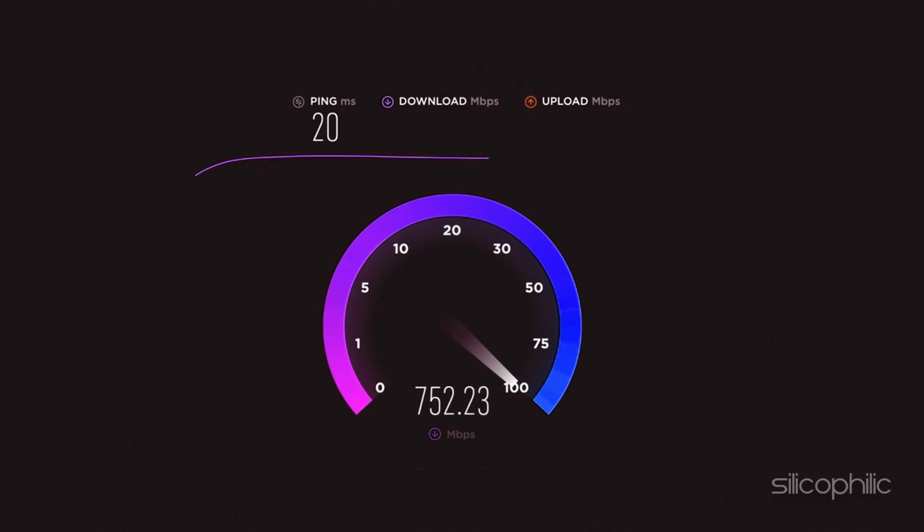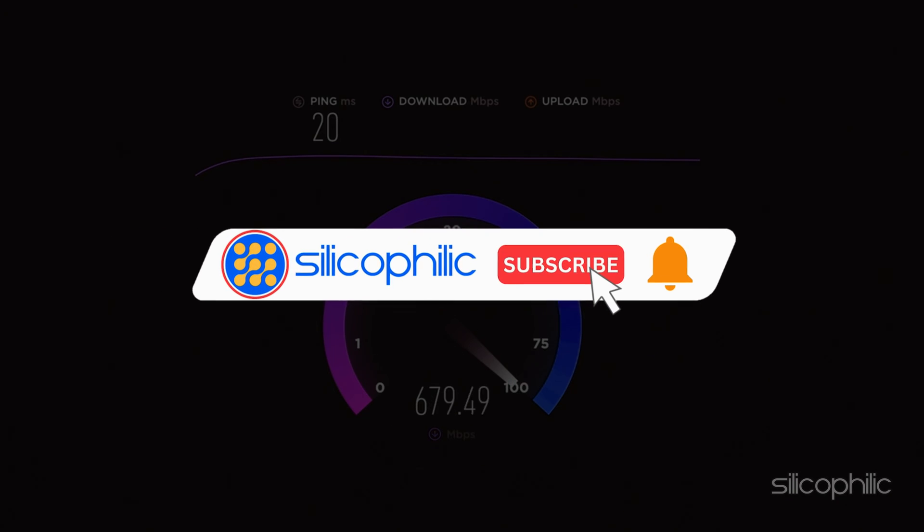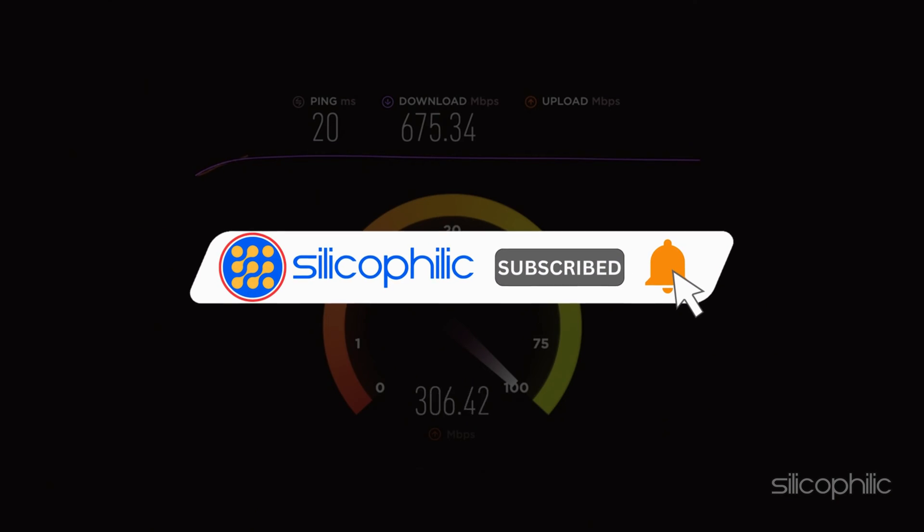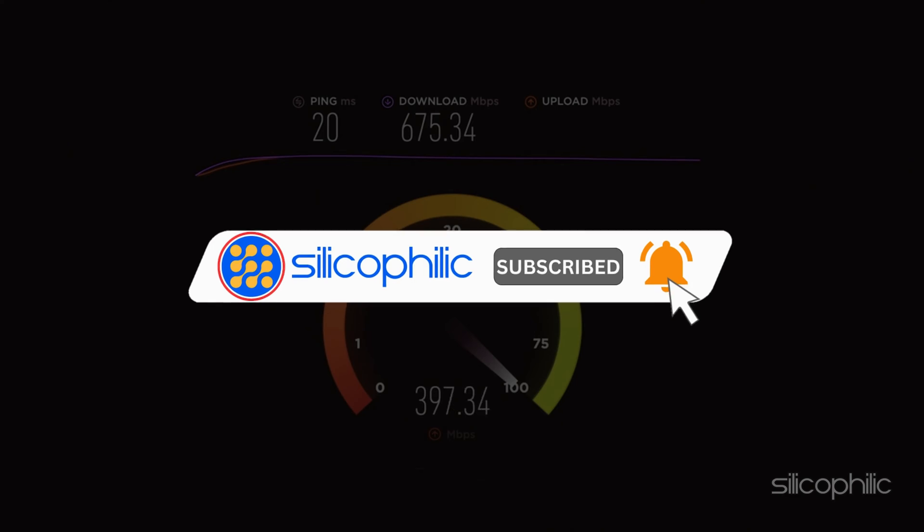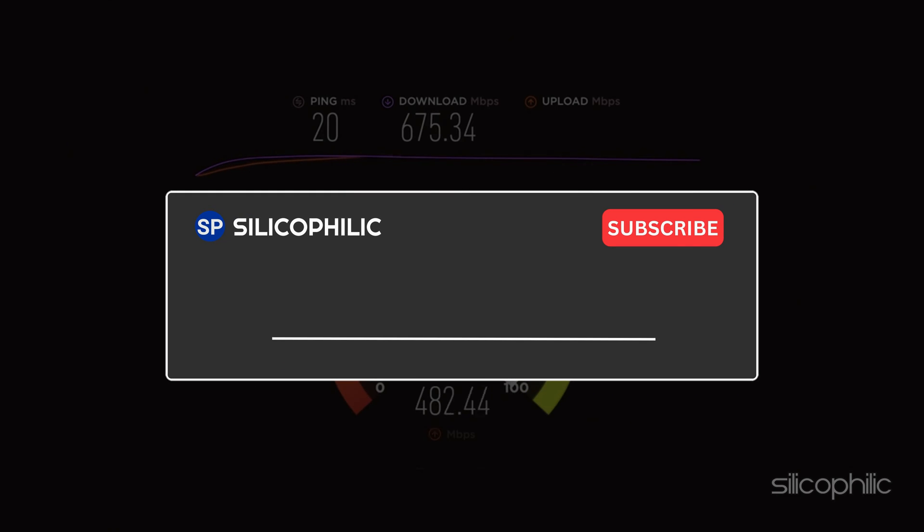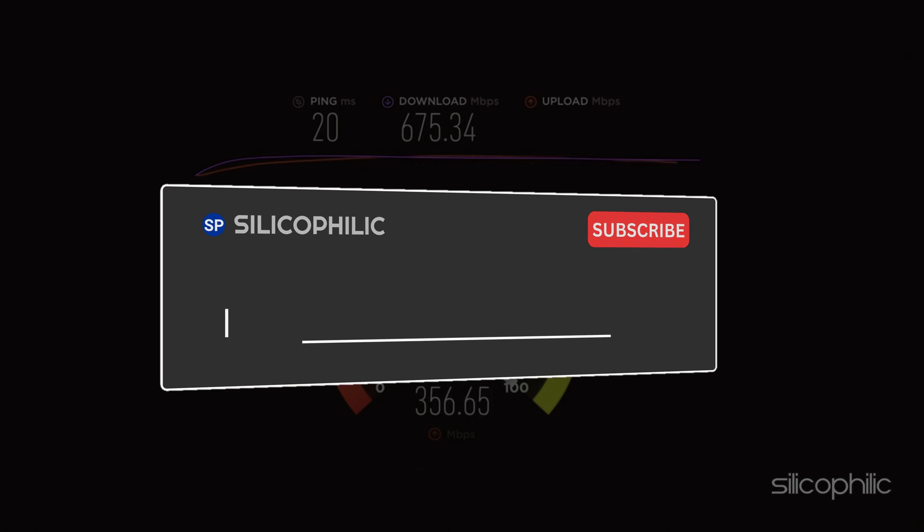If you found this video helpful, don't forget to give it a thumbs up and subscribe to our channel for more tech tips and troubleshooting guides. Leave a comment and help others know about the method. Thanks for watching and we will see you in the next video.